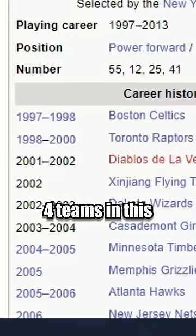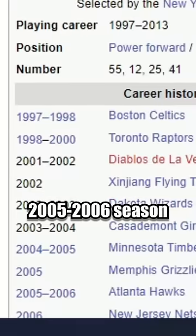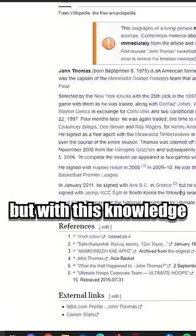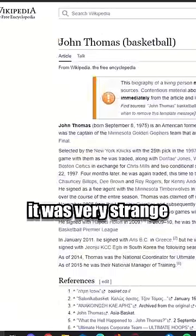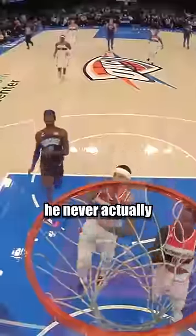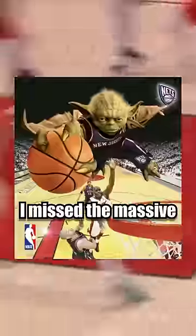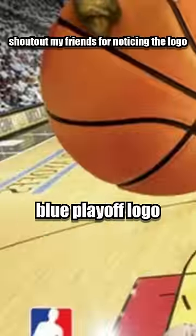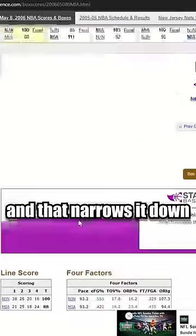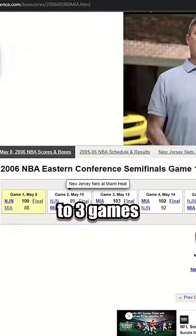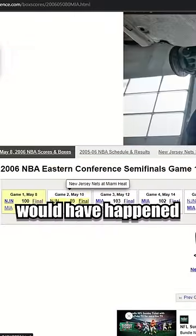He was also on four teams in the 2005-2006 season. But with this knowledge, it was very strange, because he never actually played against the Heat in the regular season. I missed the massive blue playoff logo, and that narrows it down to three games where this event would have happened.